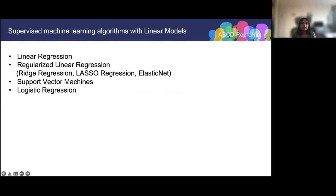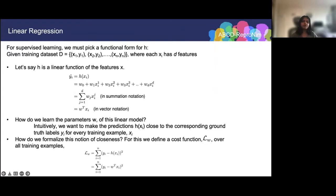Now let's discuss some common machine learning algorithms. We will start with linear regression, then discuss several variants including regularized linear regression. Then we'll discuss two popular classification algorithms: support vector machines and logistic regression. We'll first consider supervised learning in the world of regression, where the labeled values are continuous. The assumption in linear regression is that our target function, also known as the hypothesis h, is a linear function of the input features.